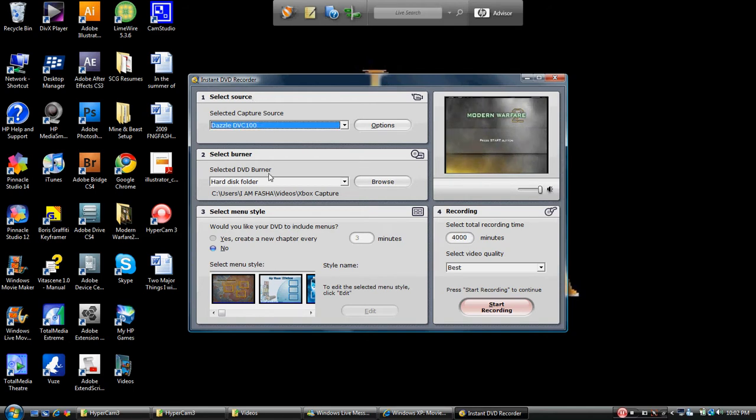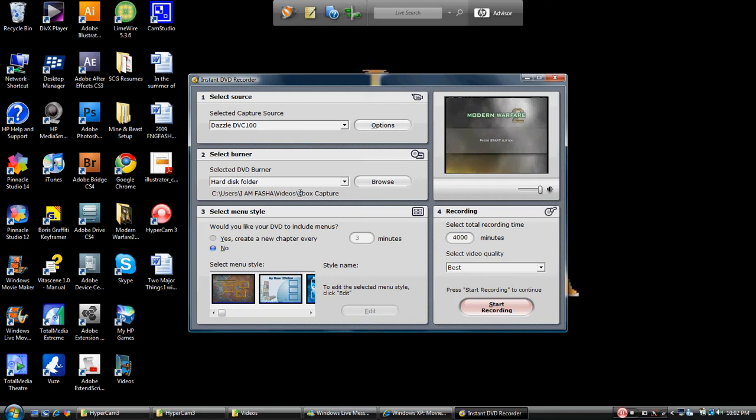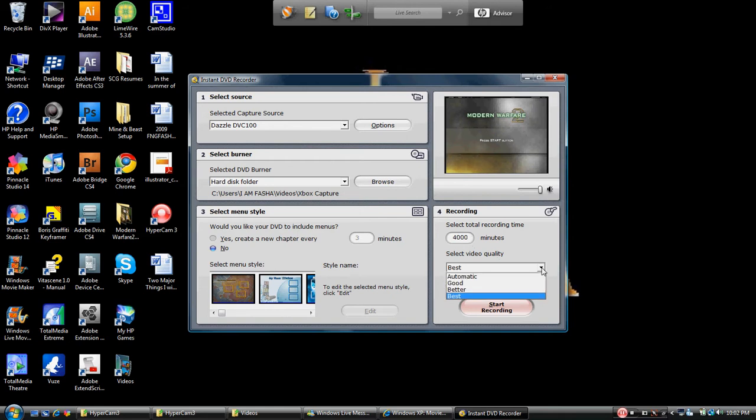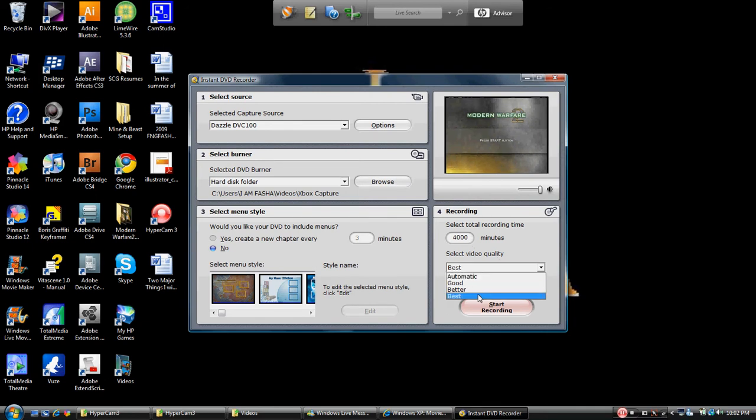So just to recap, you want to make sure that you have your Dazzle up here as your source. You want to make sure that you have changed this to a hard disk folder and you want to make sure that you've set up an easy to find folder for your videos to go into. That is important. Down here, you can bypass this. You don't need it. You want to change your times over here and you can also do your quality. I would suggest putting it at Best. I don't particularly like the Automatic. I like Best.